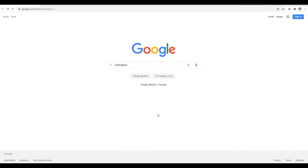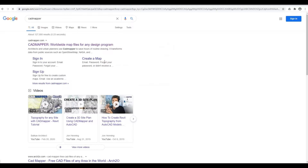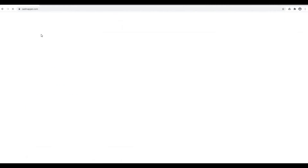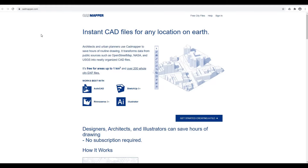First, type CADMapper into your search bar — I will put the link down in the description. CADMapper can create files for AutoCAD, SketchUp, Rhino, and Illustrator, and it is free for areas up to 1 square kilometer.